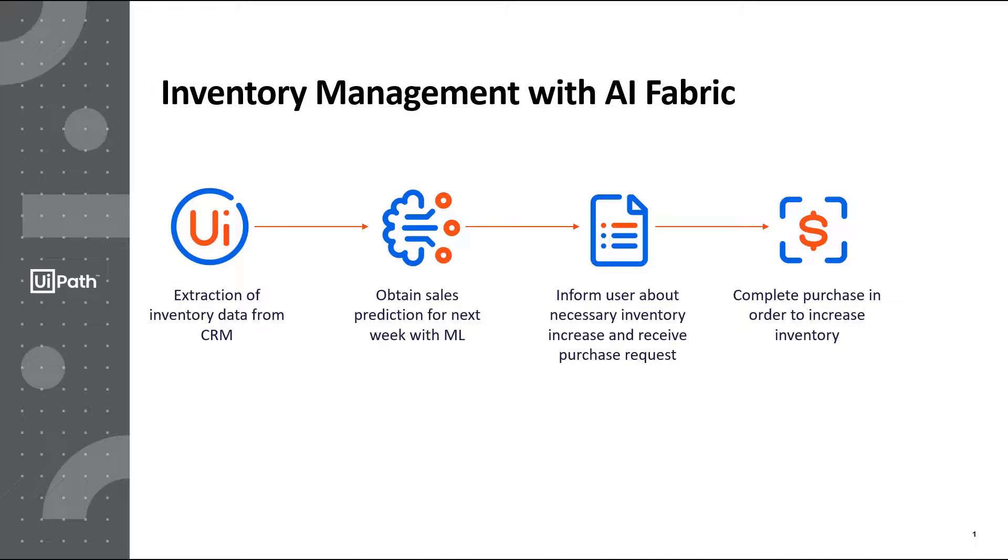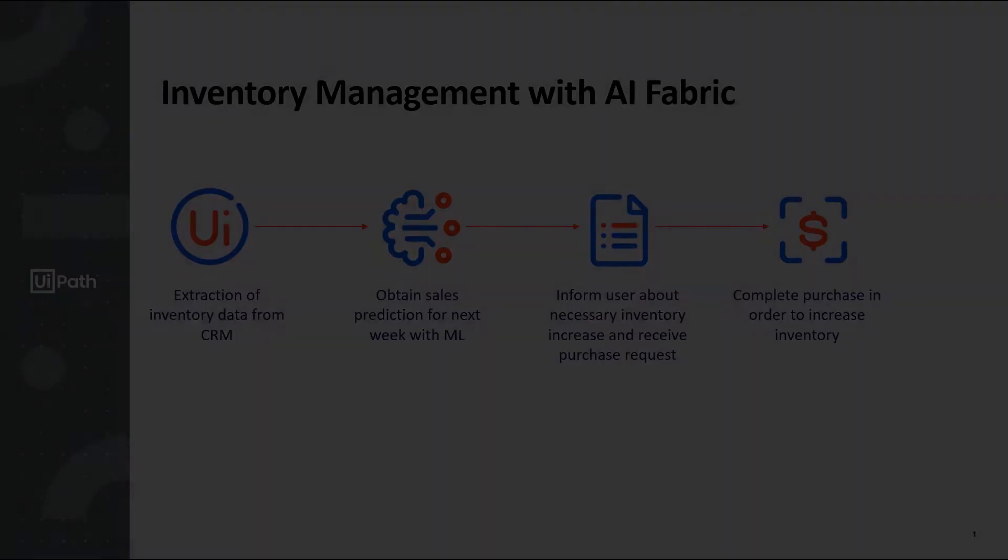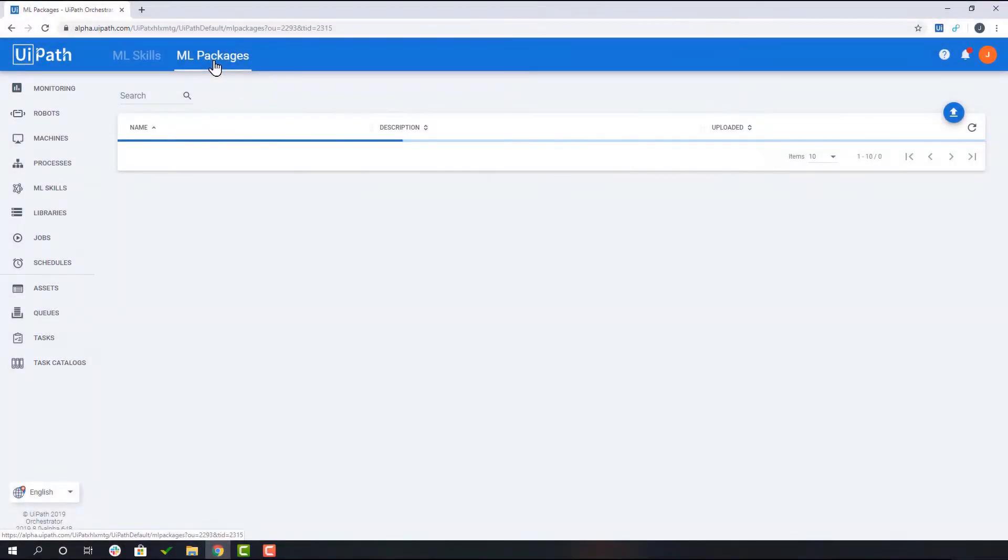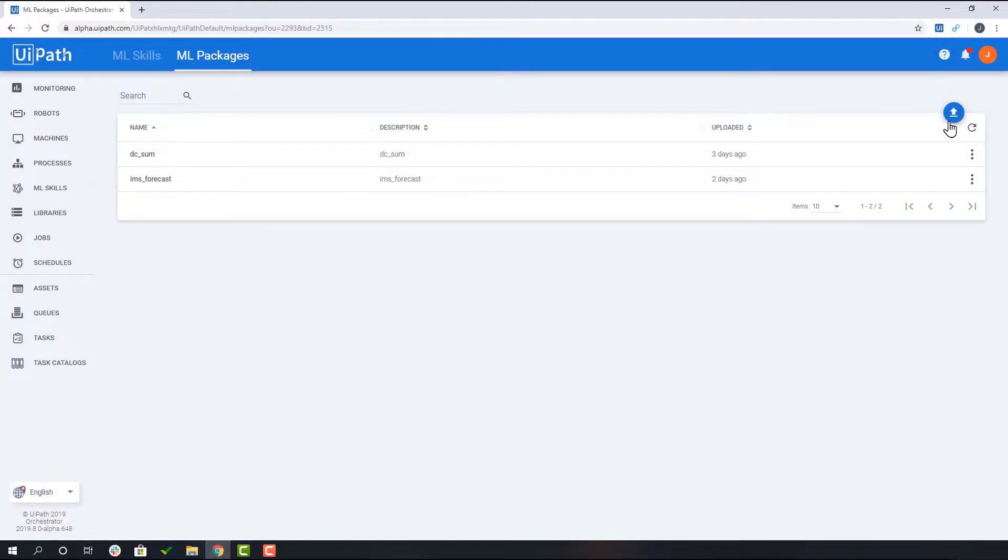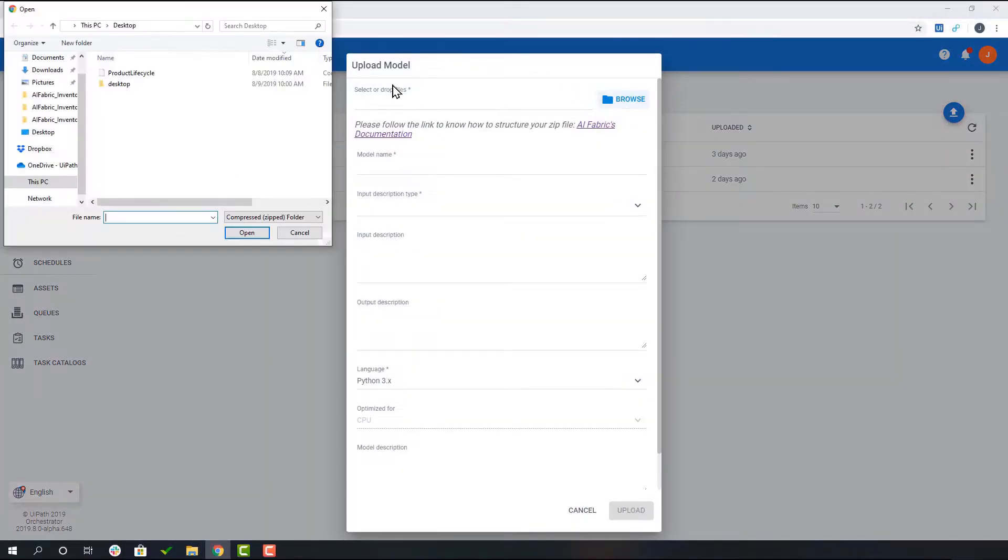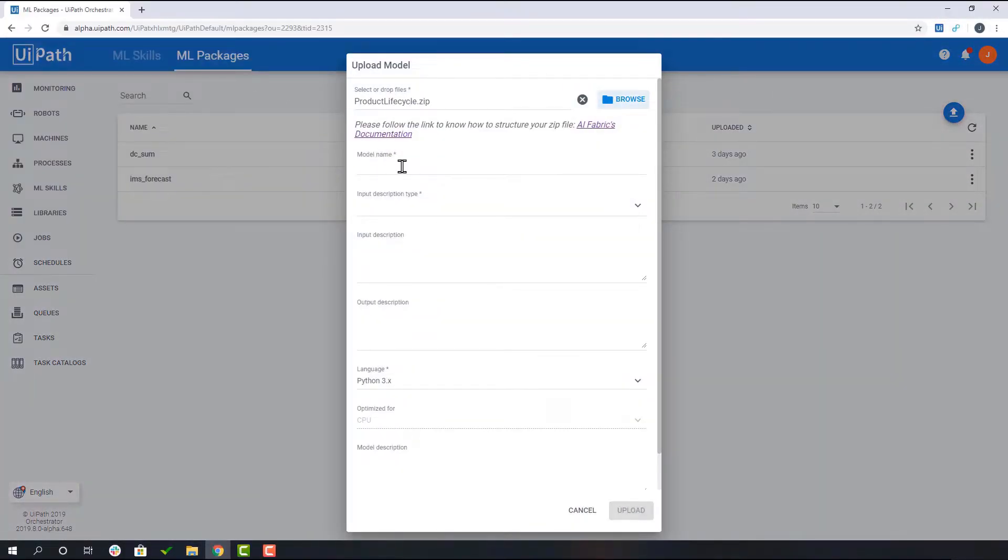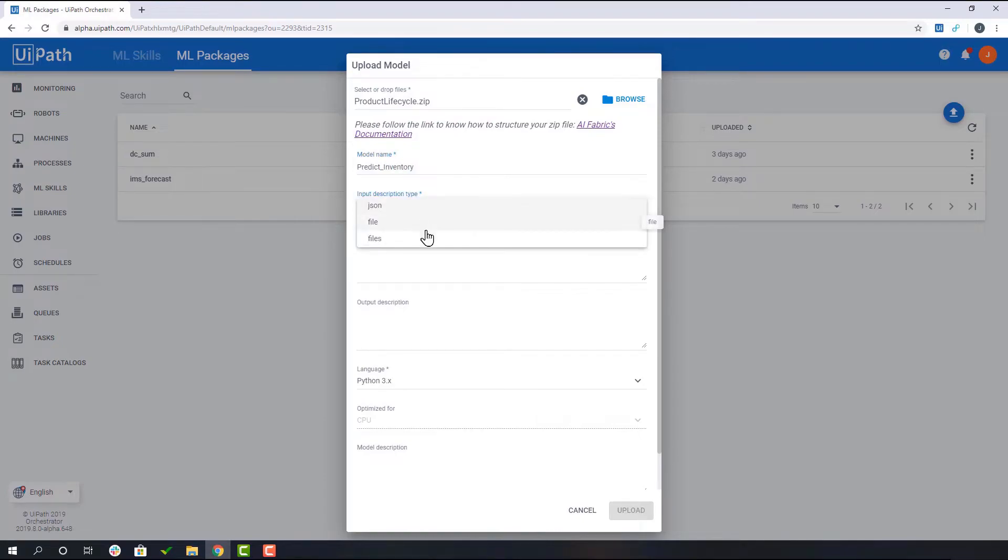Next, I will show you how a user can upload a model into AI Fabric. In order to upload the model to Orchestrator, the user will navigate to the ML Packages tab and upload the machine learning model.